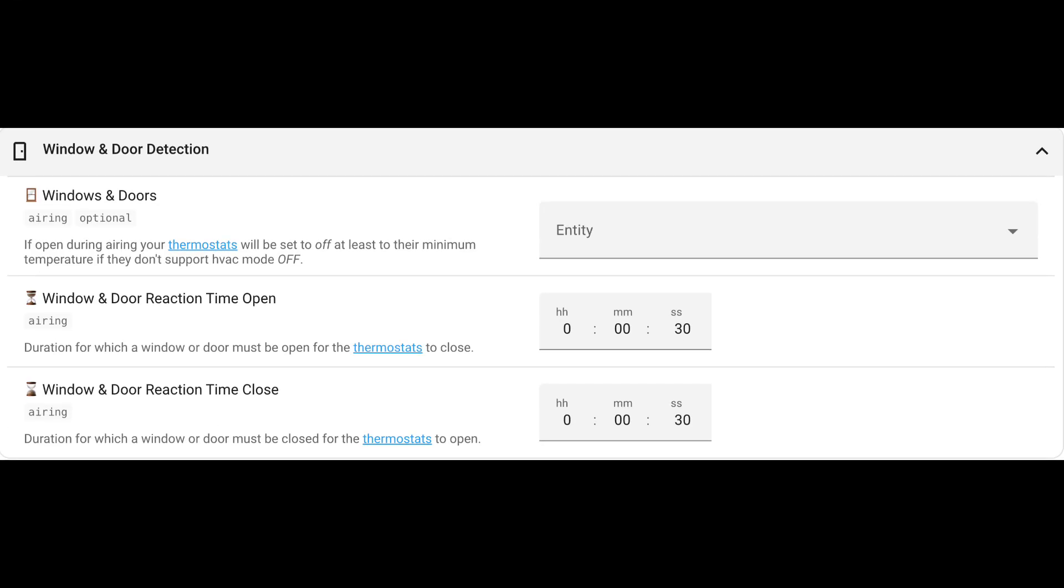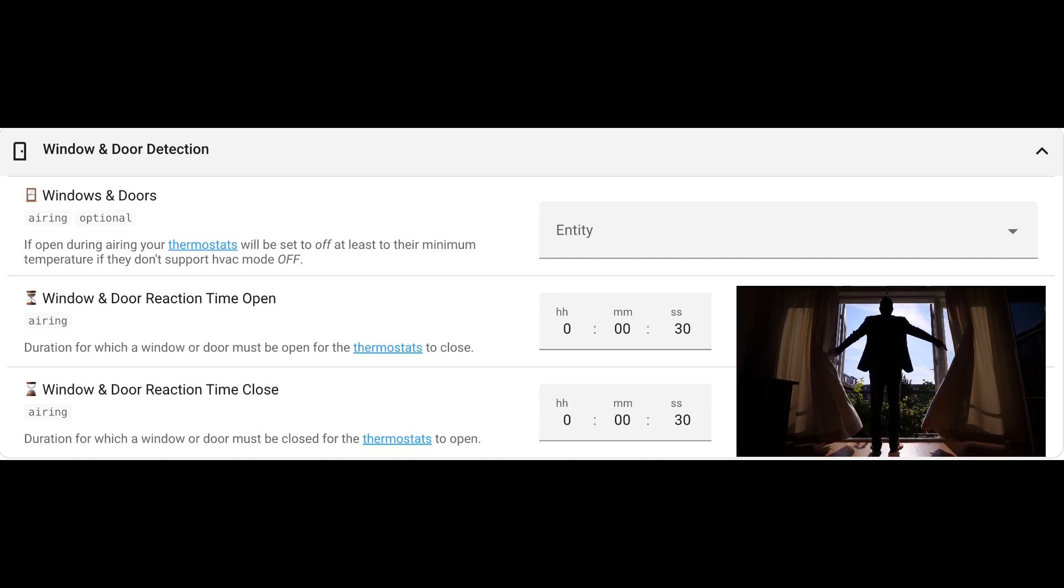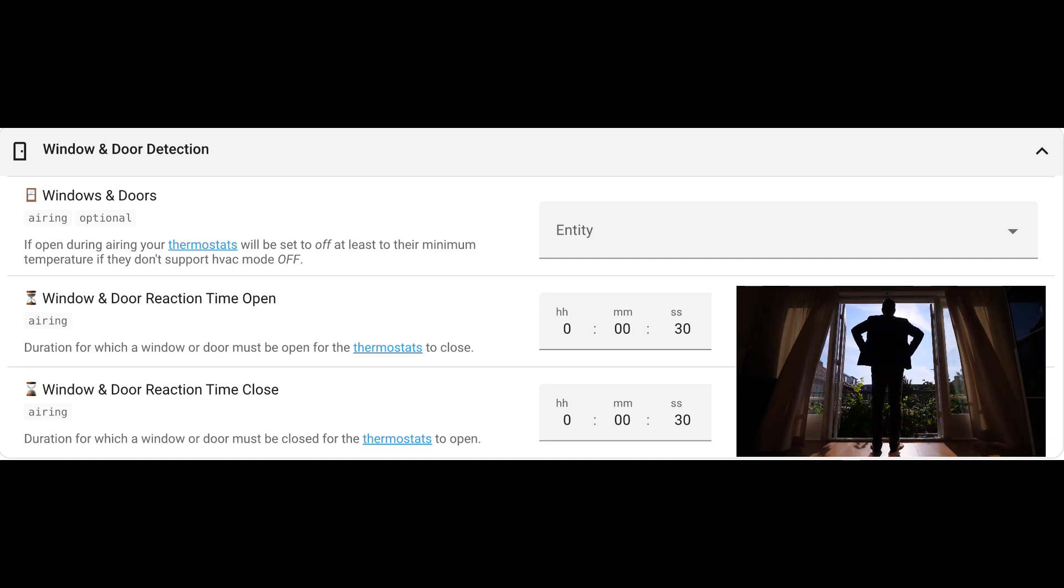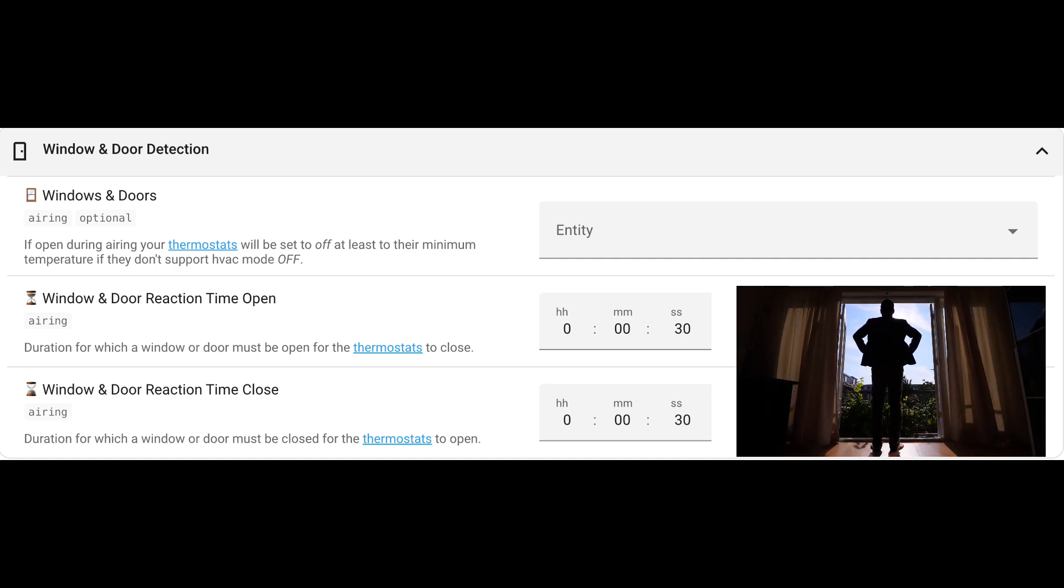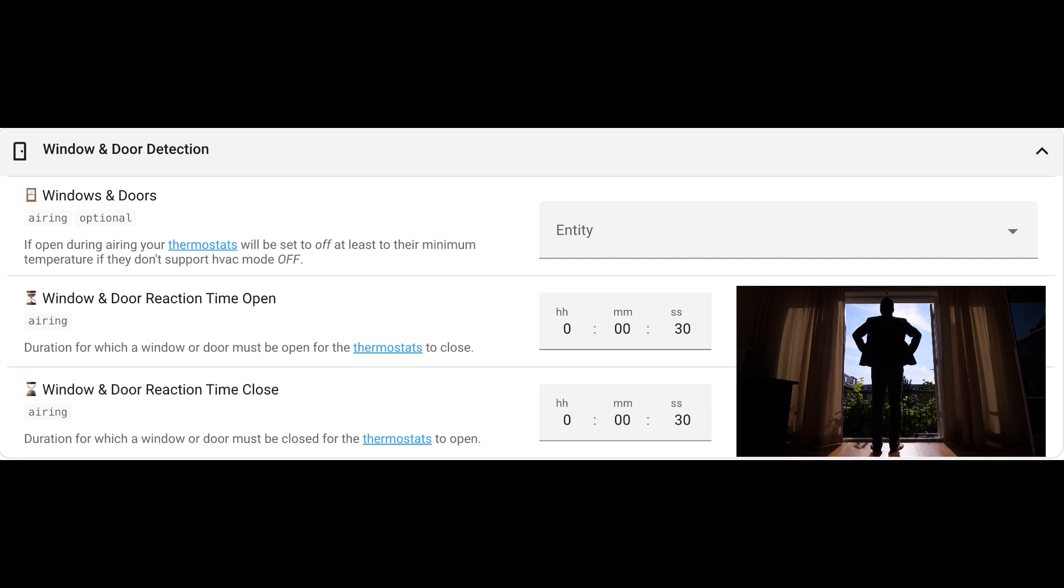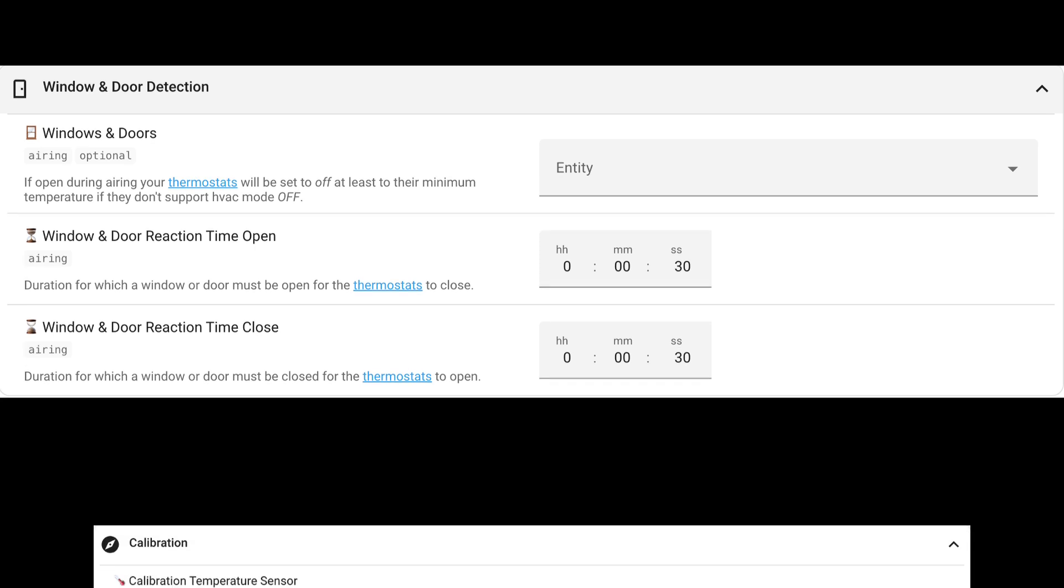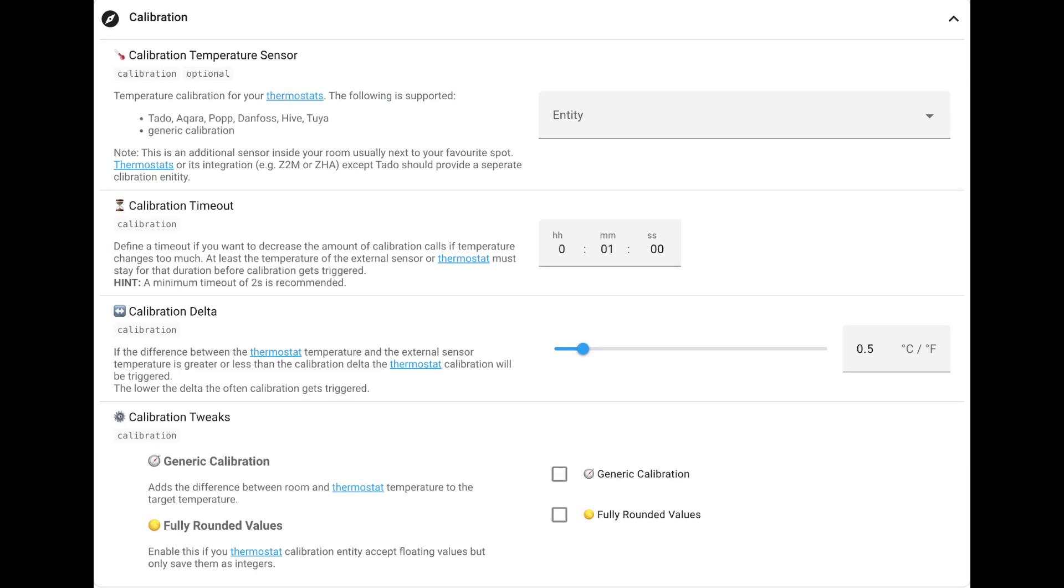Window door detection is pretty straightforward. If you have a window open, it will switch off the thermostat. If you have it closed, it will switch the thermostat back on. Very straightforward. You can also give the reaction time so there might be a little bit of a delay in case you just open and close it quickly.